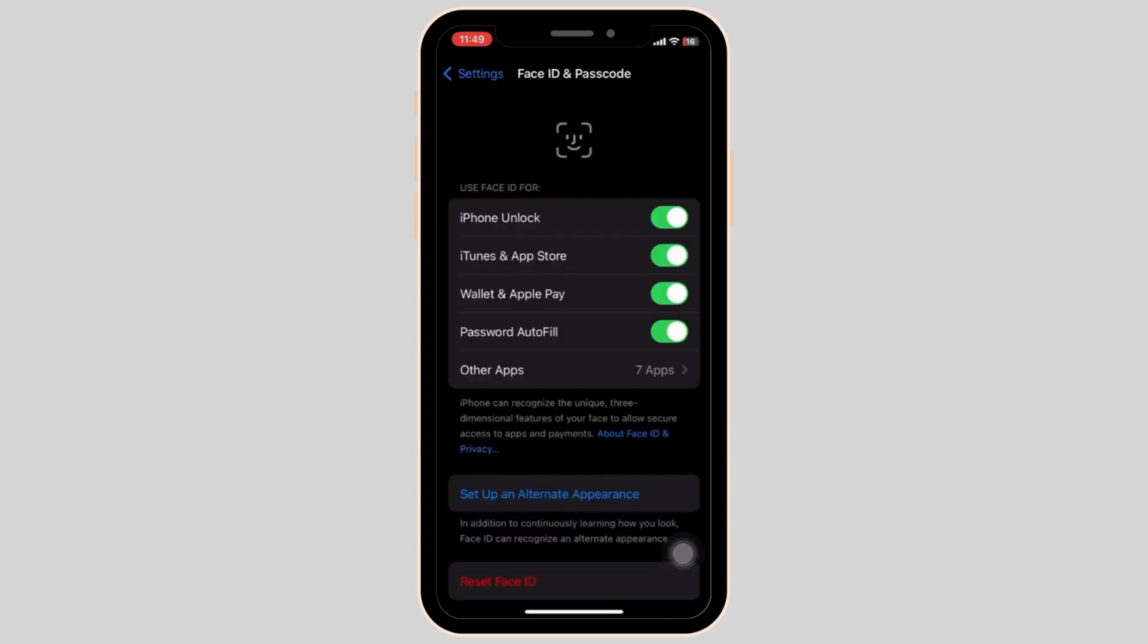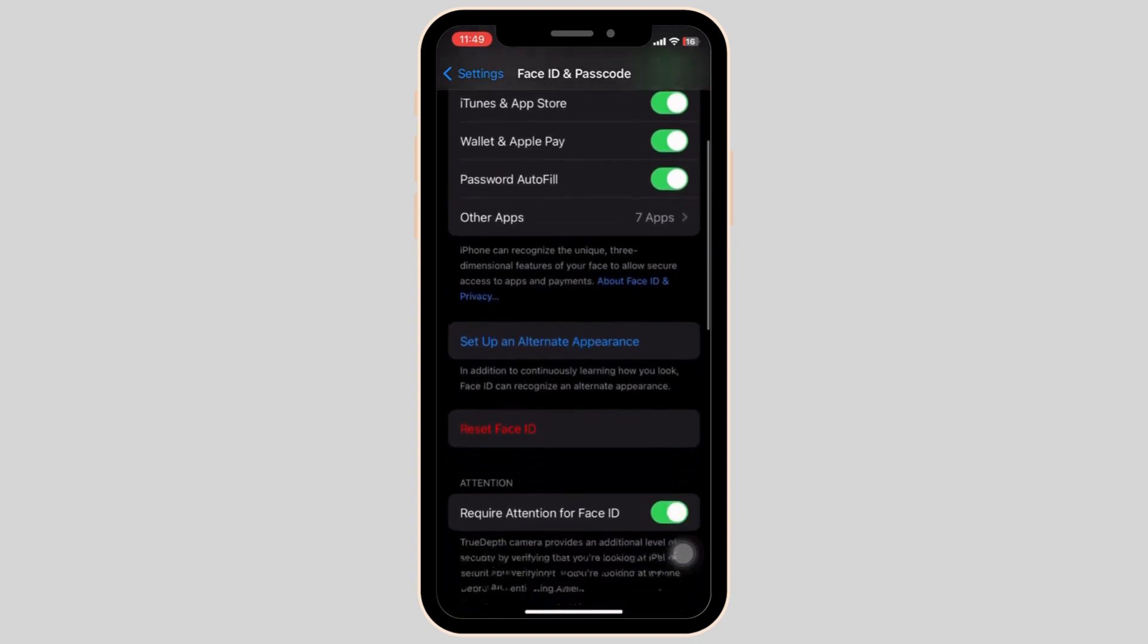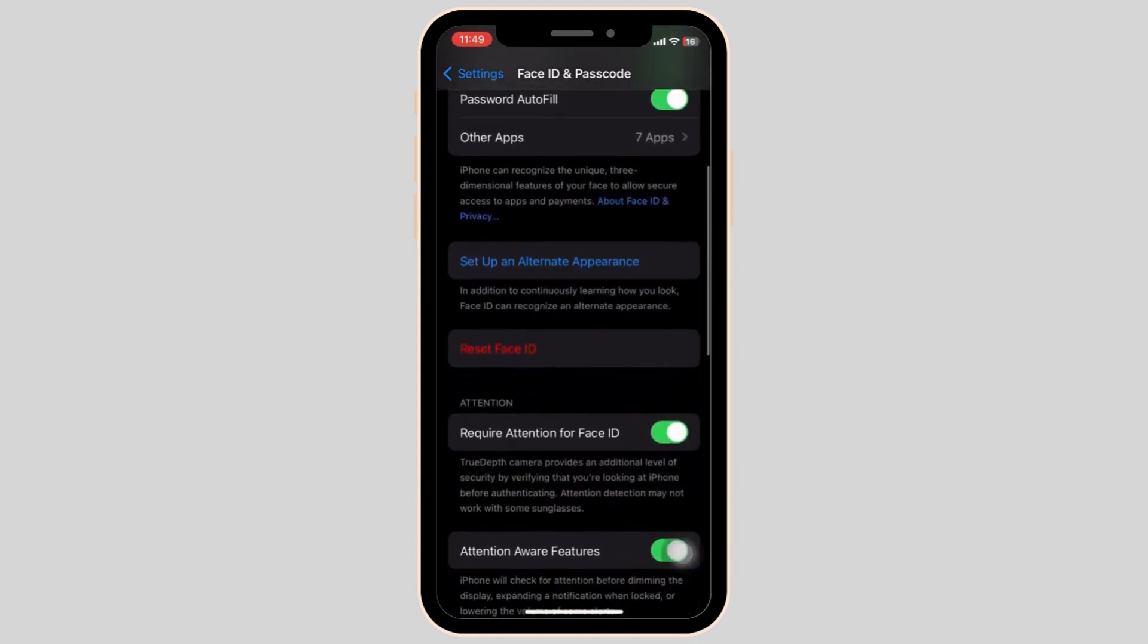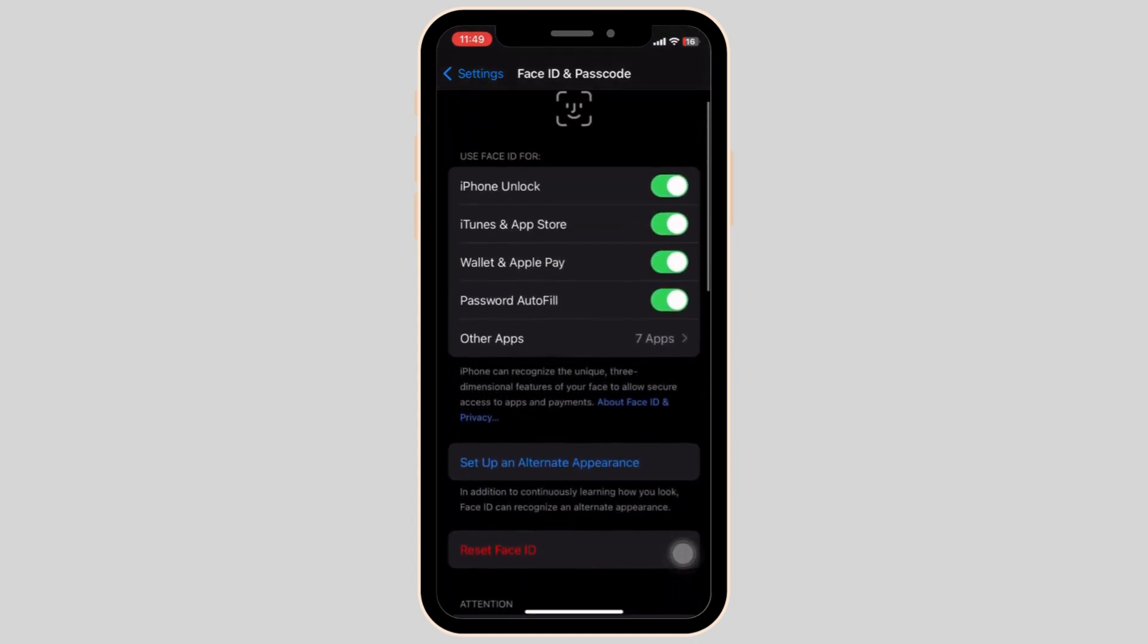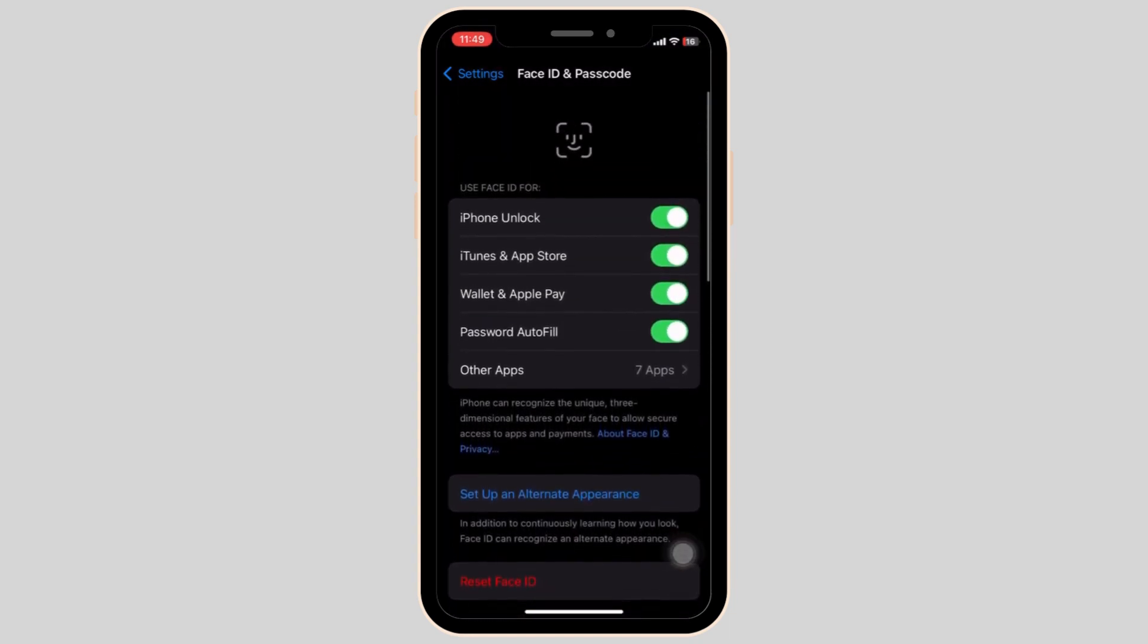Make sure the iPhone Unlock has been turned on. As you can see, nothing is wrong with my settings right here. This is what it should be.